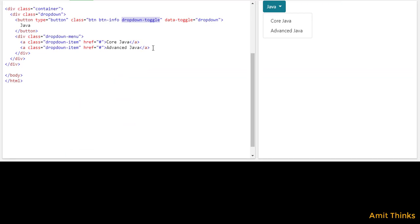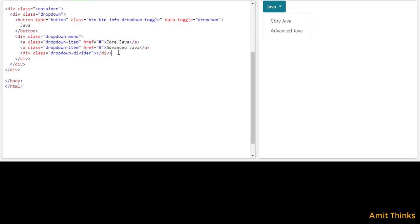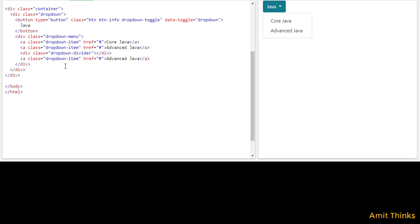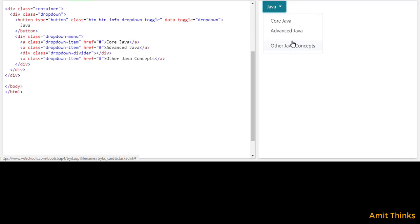Let's say you need to add a divider below a menu item. For that, you need to use a div with the 'dropdown-divider' class and close it. This will add a horizontal line. Now you can set what you want to add after the divider — for example, 'Other Java Concepts'. Now I'll run it, and here you can see our divider is visible.